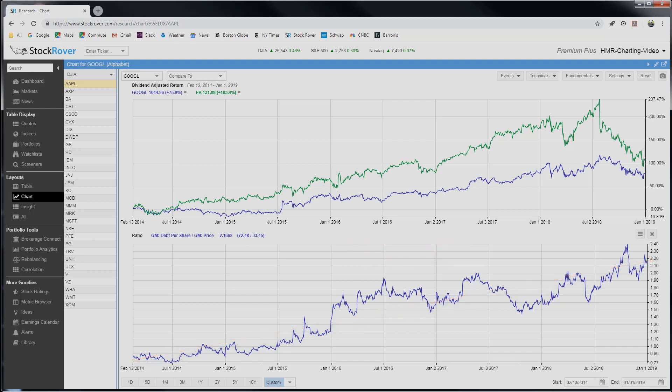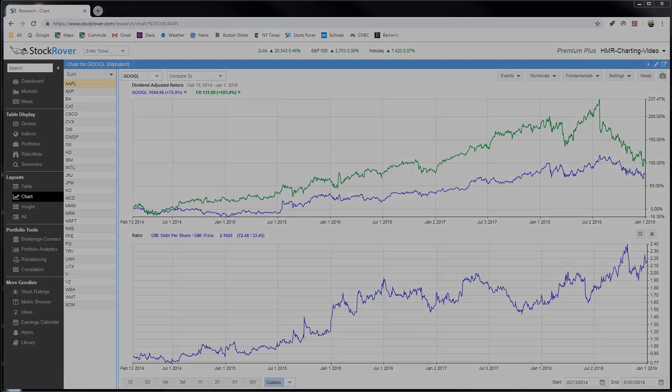So you can see, with a few quick clicks, you can generate ratio charts that can be highly illuminating in helping you make more informed investment decisions. That completes the tour of ratio charts in StockRover. Be sure to check out our other StockRover videos on charting. Thank you for watching.